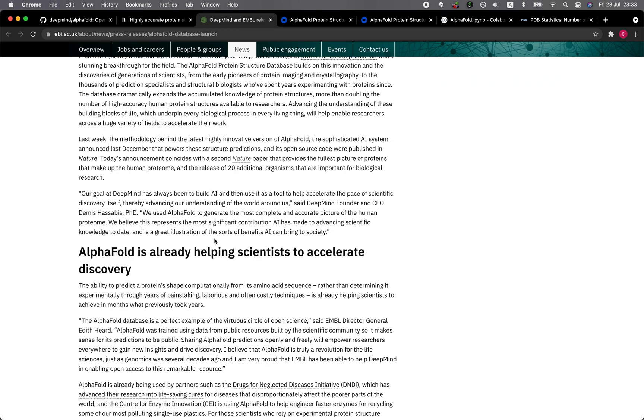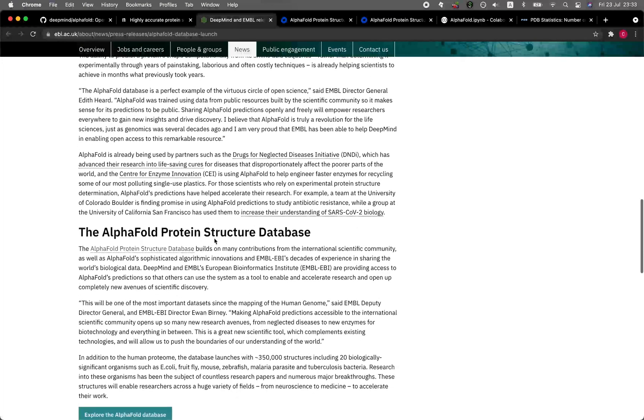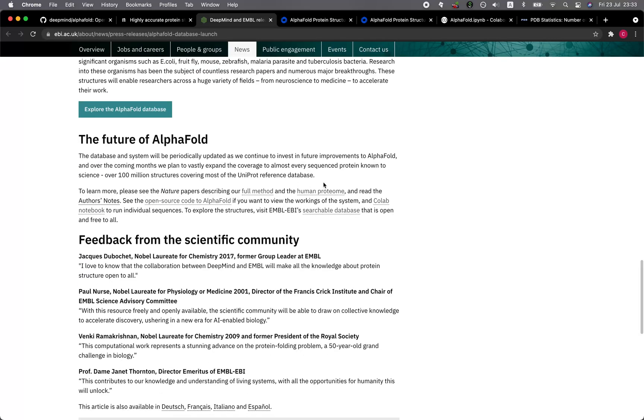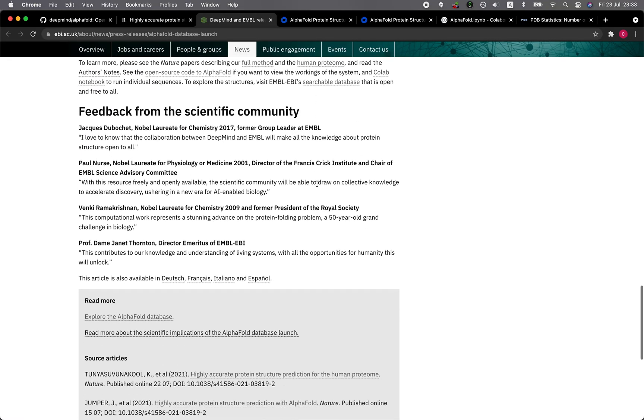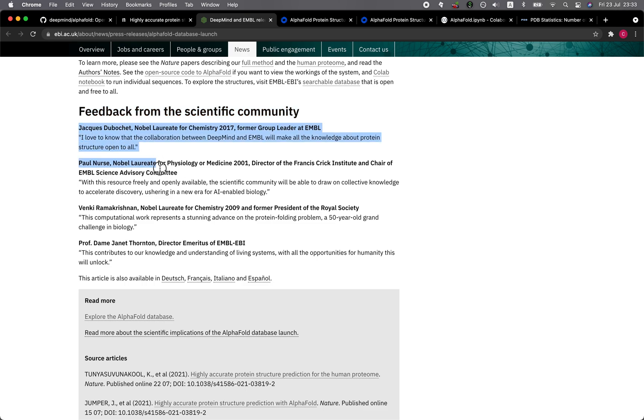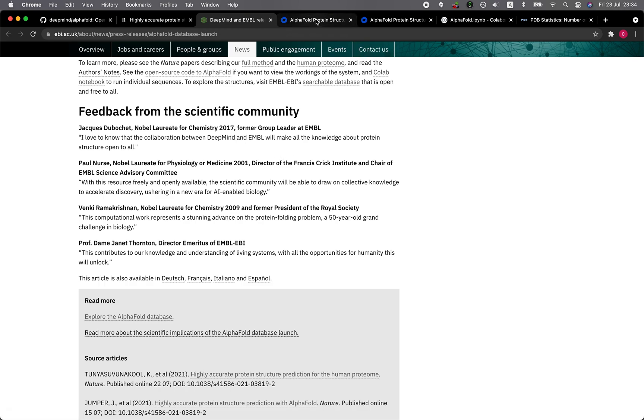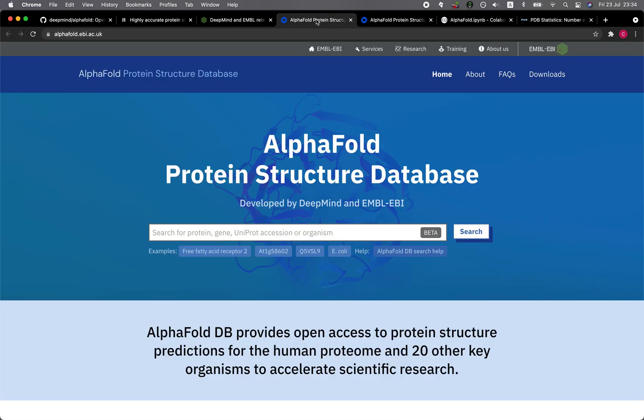I'll provide you the link to this particular blog post as well. And let's take a quick look at some of the feedback from the scientific community. You can see here that most of these are reputable Nobel laureates in chemistry, in physiology, medicine, and also in chemistry in 2009 as well. All of them are very happy about this epic progress that DeepMind has made, and also the collaboration between DeepMind and the EMBO EBI.